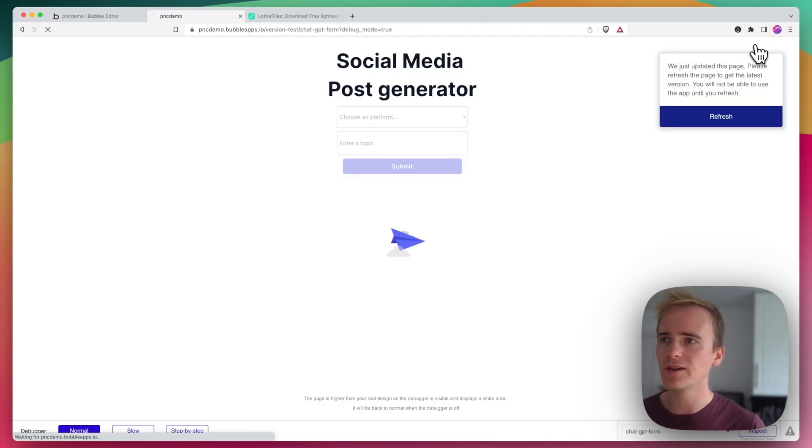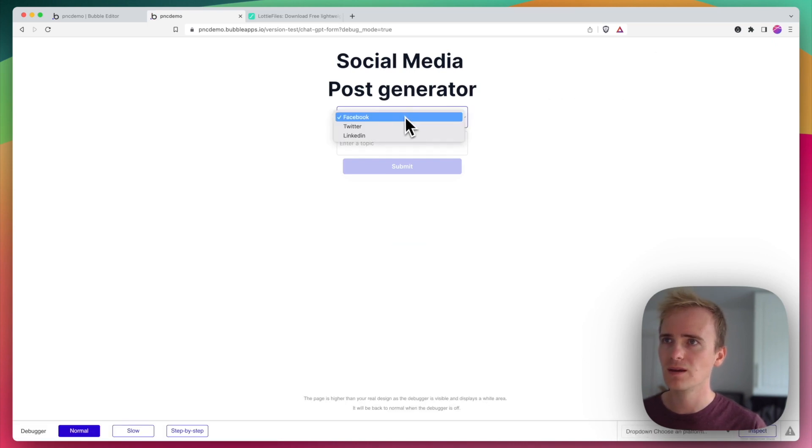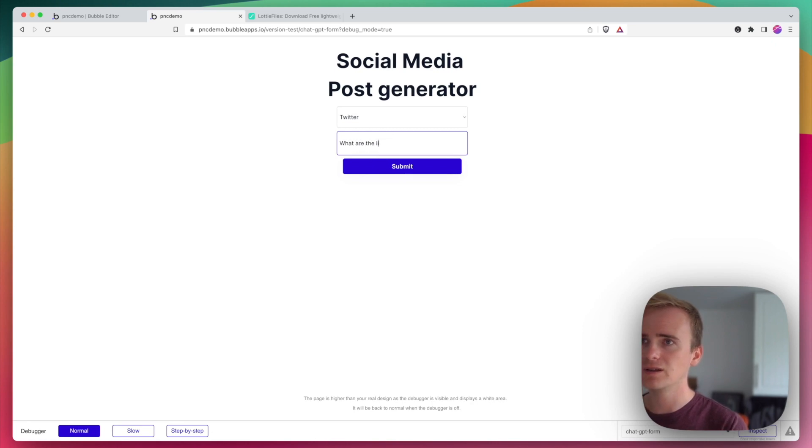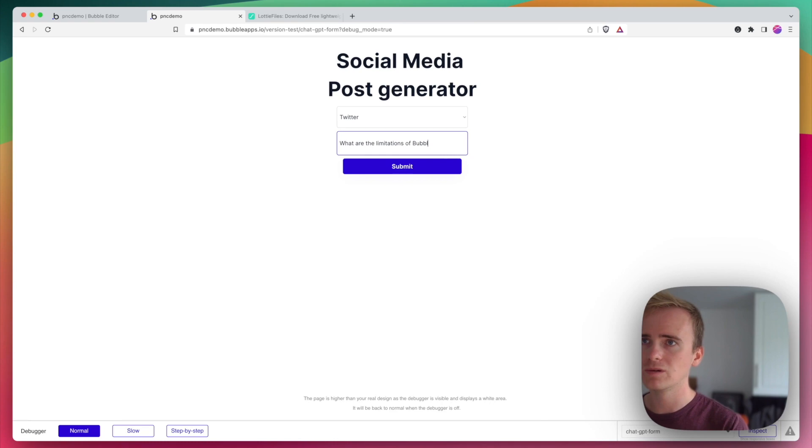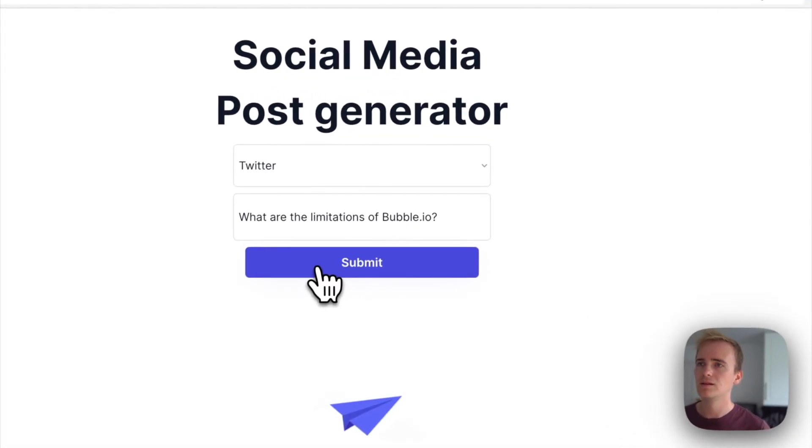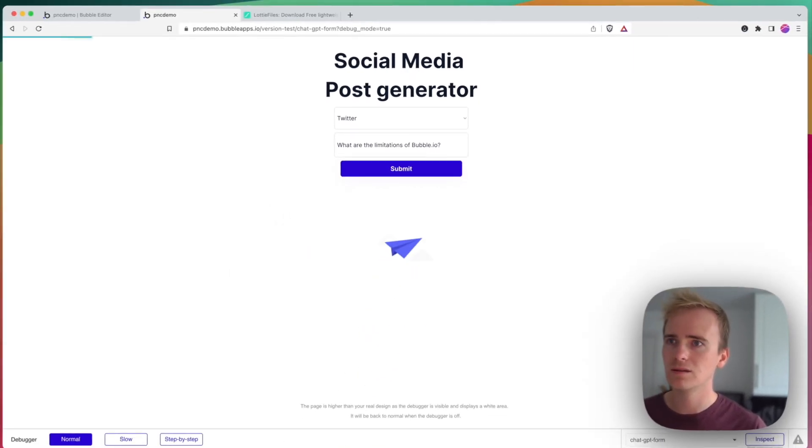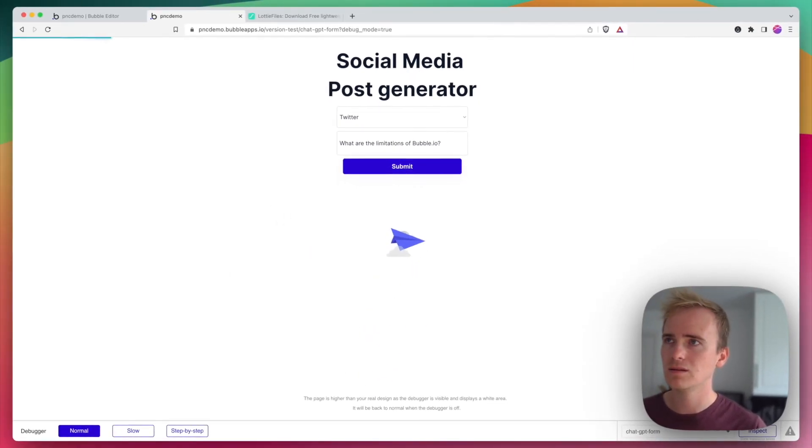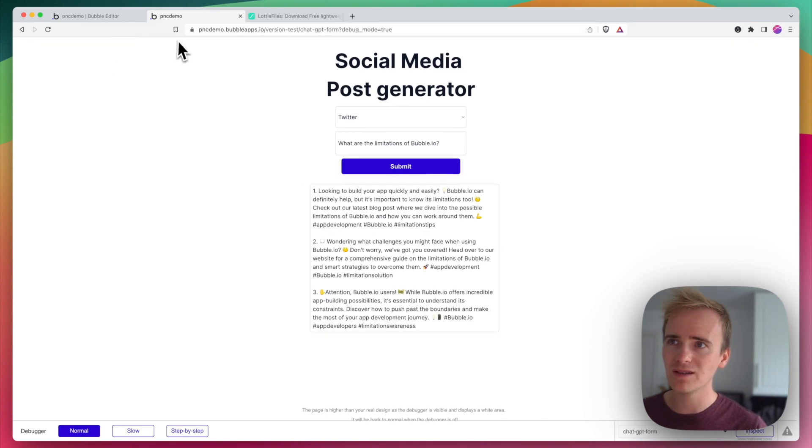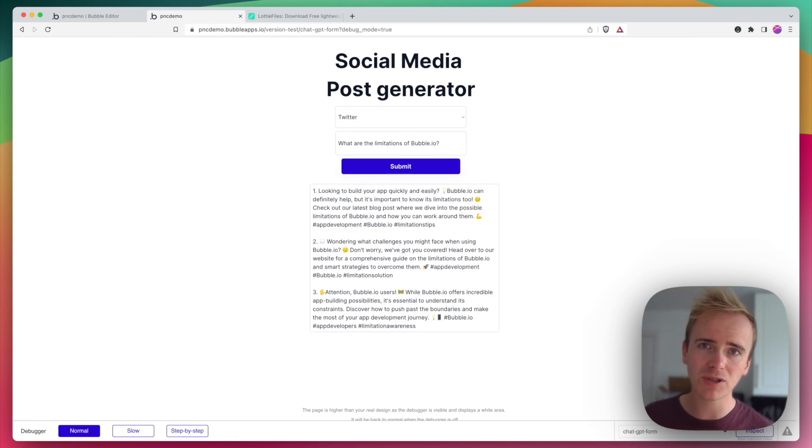So let's preview. And I'll go to Twitter again and I'll say what are the limitations of bubble.io. So I see my animation there. I'm also getting the Bubble loading bar across the top and then the animation gives way to the results.